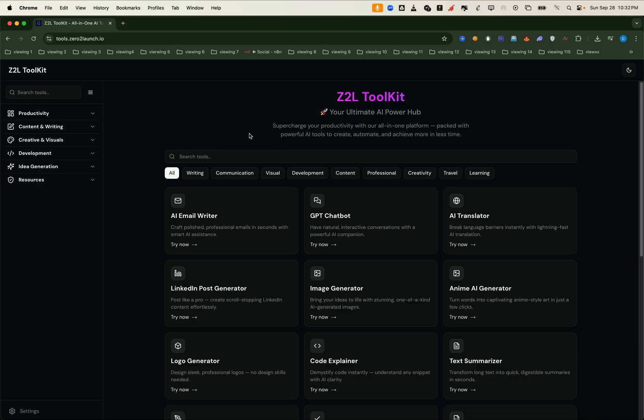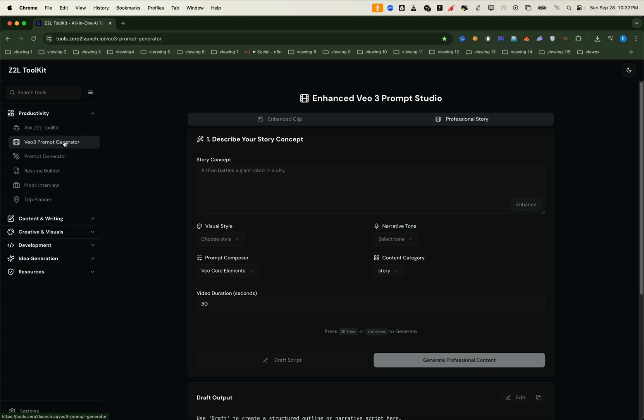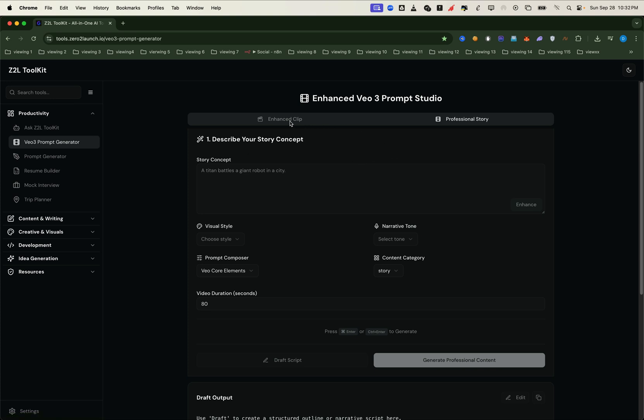Introducing the VO3 Prompts Generator tool. And the best news, we're offering it completely free for everyone. Each user can generate up to 5 prompts daily, while premium members get unlimited access.